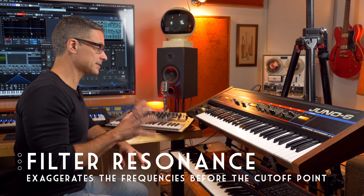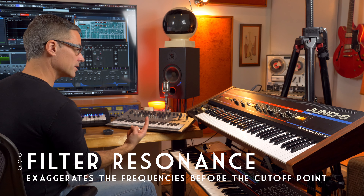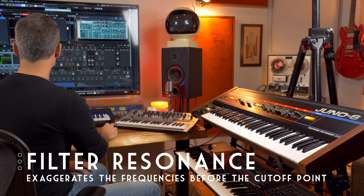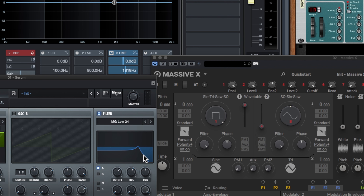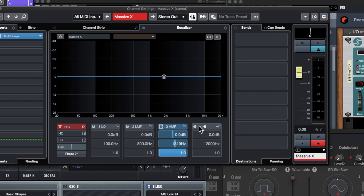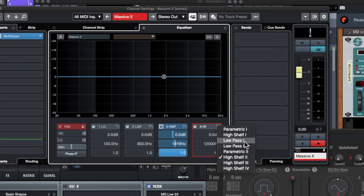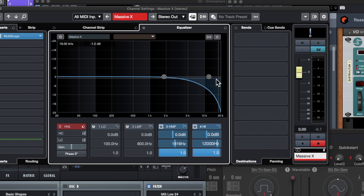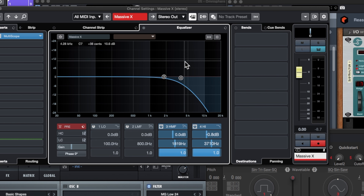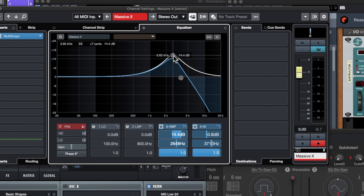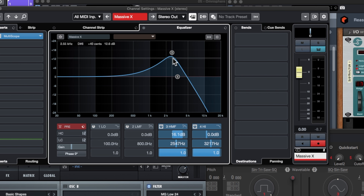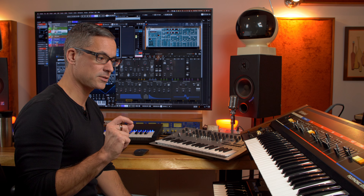The other control you need to know about on all filters is something called resonance. At the point where the frequencies start getting cut off, you can crank up the resonance — it's going to create a little boost right before the drop-off. It's similar to having an EQ low pass filter but also adding a boost right before the cutoff point. The more you crank up the resonance, the more you get of that boost at the cutoff point. It makes the sound more interesting, and later we'll have a way to modulate that resonance for really interesting effects.